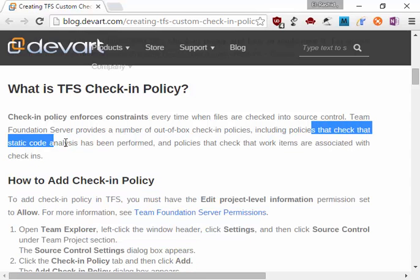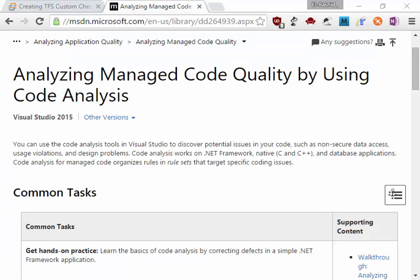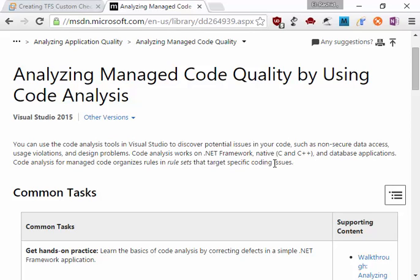The static code analytics is a way you can use the code analytics tools in Visual Studio to discover potential issues in your code, such as non-secure data access, usage violations, and design problems.